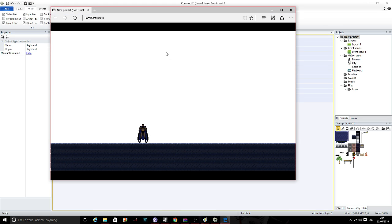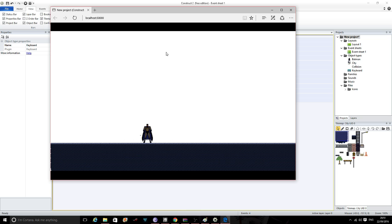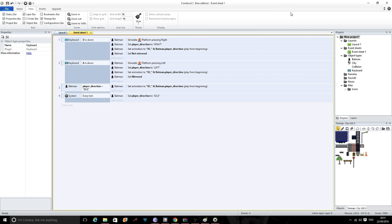So that's how you set up an animation and get it working in Construct 2. Start creating a level, get your character moving around the level, jumping if you want to. I'll see you next week, bye for now.